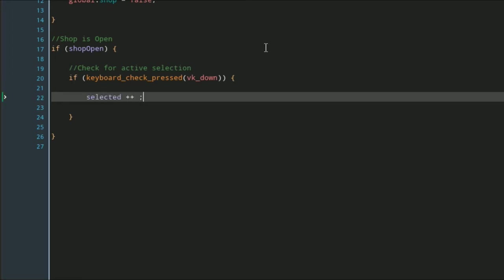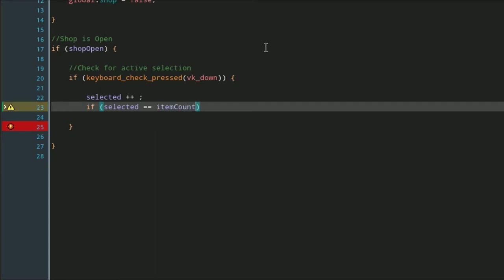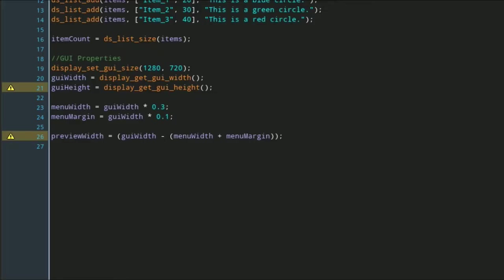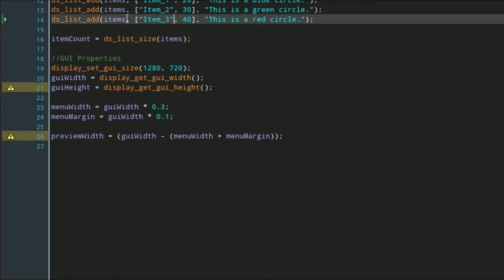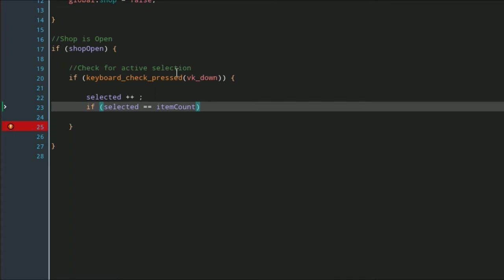In here we're going to say selected++, we're going to increment selected by one. Then we're going to say if selected is equal to our item count—which means item count is the size of our list—so if we're greater than or equal to the amount of items we have in our list, then what we're going to do is set selected to equal zero just so that it goes back to the top of the list.